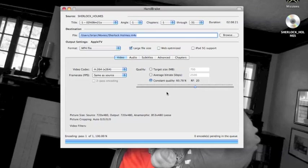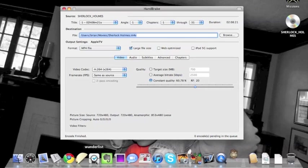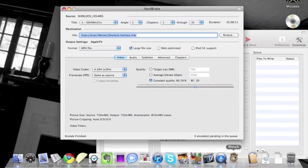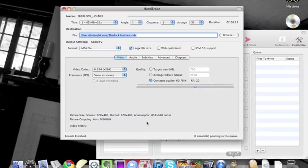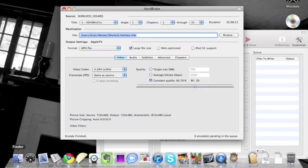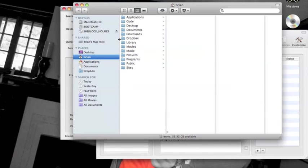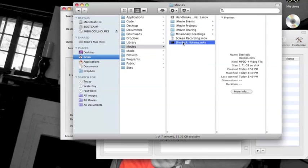And so it should launch it in just a second here. Or not launch it, but finish. Yeah. There's MetaX. So we can close that out. And then we can go in to my Movies folder.